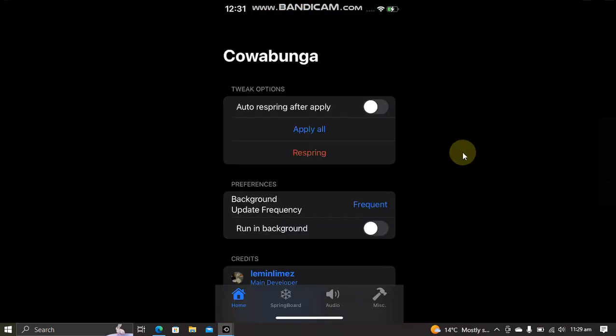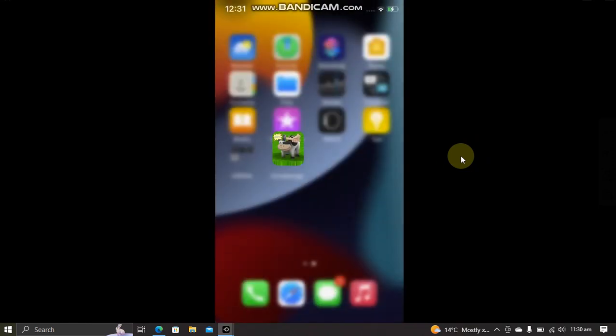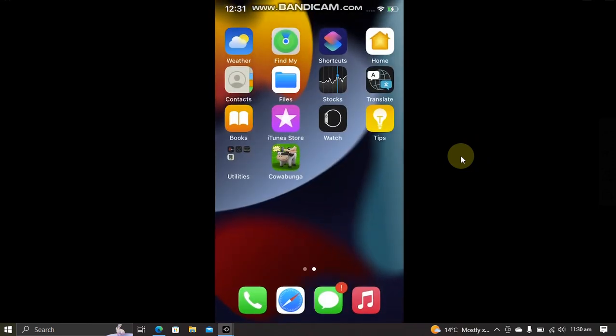Now guys, if you want to reset everything to default, you have to simply restart your device and everything will be reset to default settings. That's all for this video guys. I will see you in a new video. Goodbye and take care.